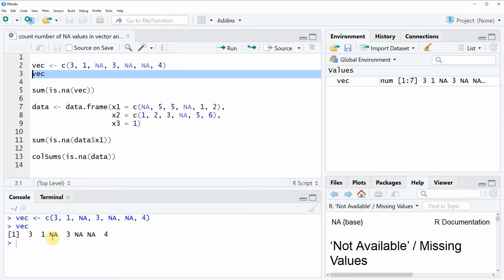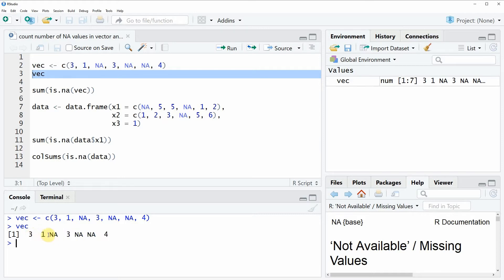Then you will see here at the bottom in the RStudio console that our example vector consists of several numeric values and also of some NA values.